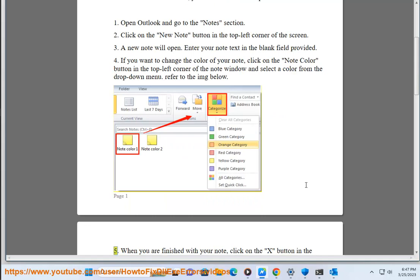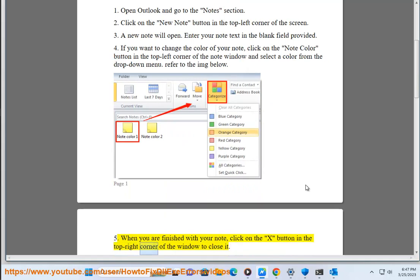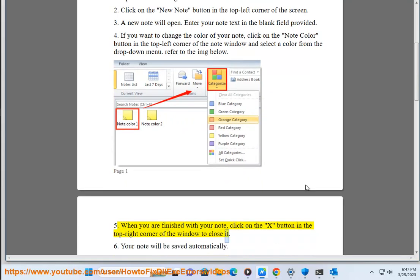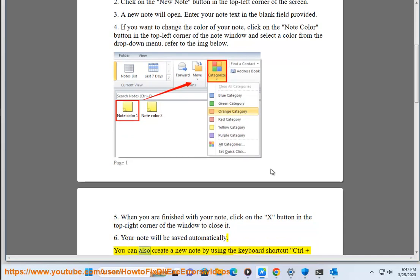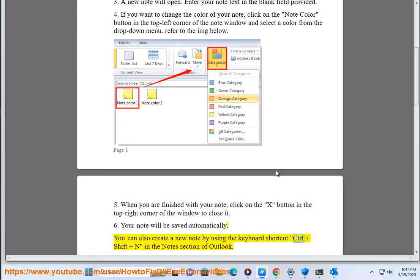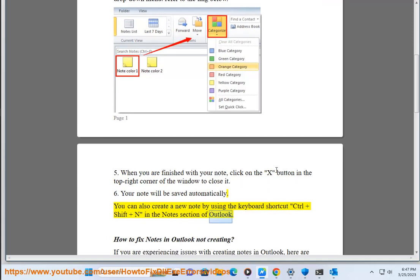5. When you are finished with your note, click on the X button in the top right corner of the window to close it. 6. Your note will be saved automatically. You can also create a new note by using the keyboard shortcut Ctrl+Shift+N in the notes section of Outlook.